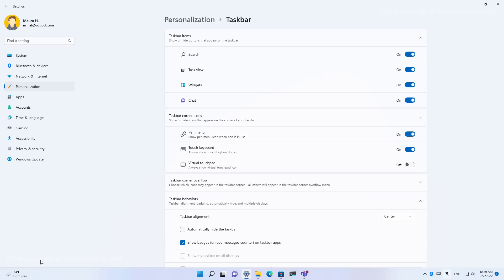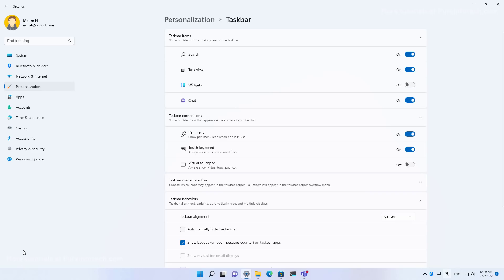So if you want to disable the widgets weather information on the taskbar for Windows 11, just simply open the taskbar settings and then simply turn off the widgets option. And as you can see, it will disappear. You can always re-enable it by turning on the button that you disabled before.